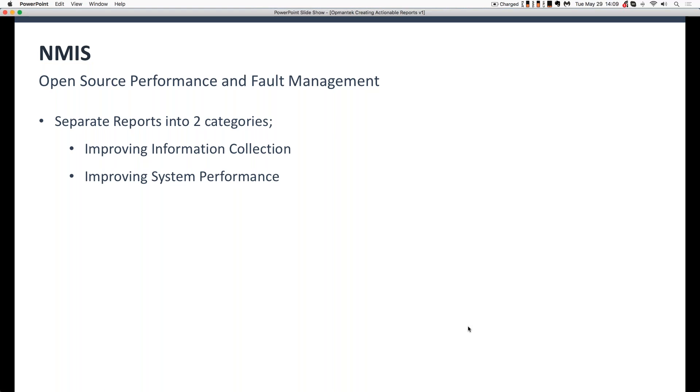The second is, how do I then take the information that's been gathered, that performance information, and use that information to improve system performance? So that's a separate series of reports that we're going to take a look at.